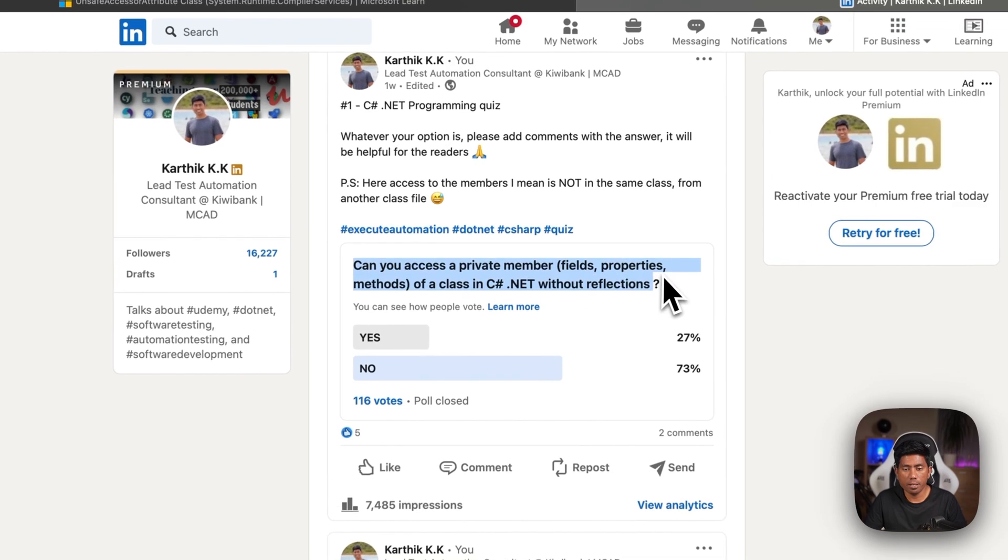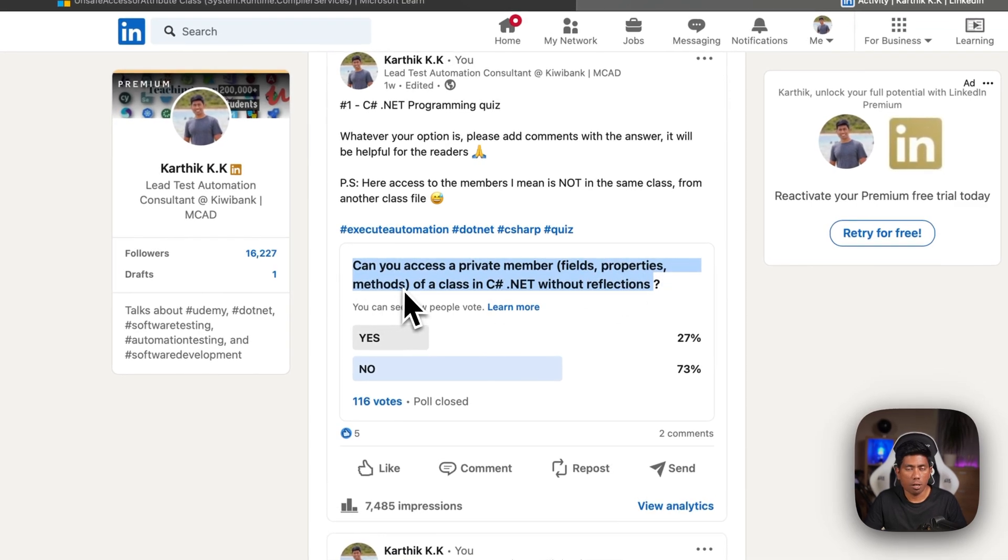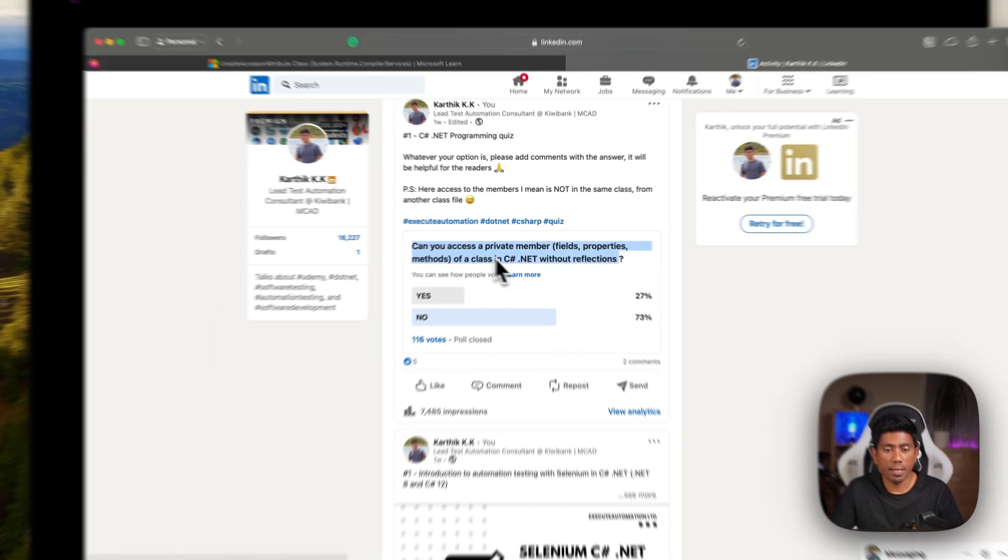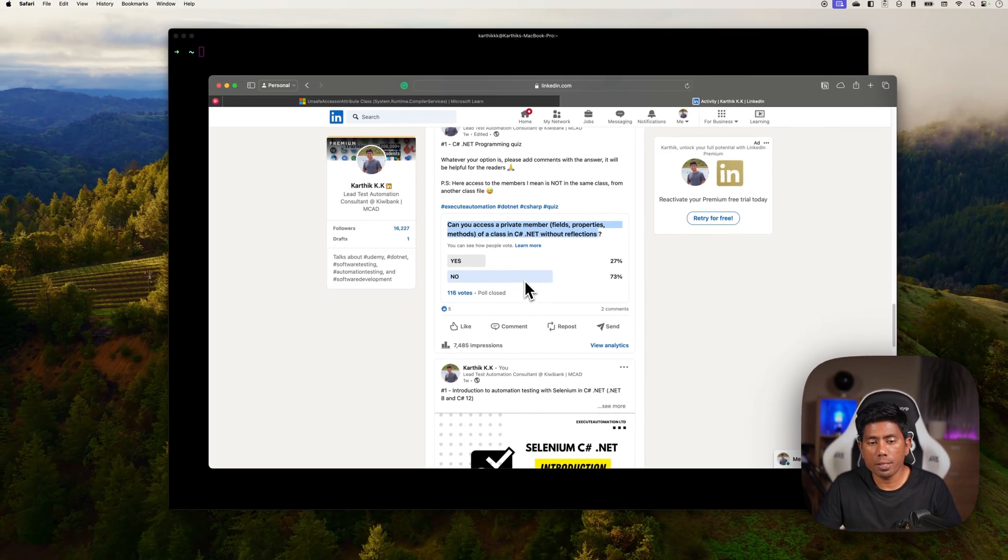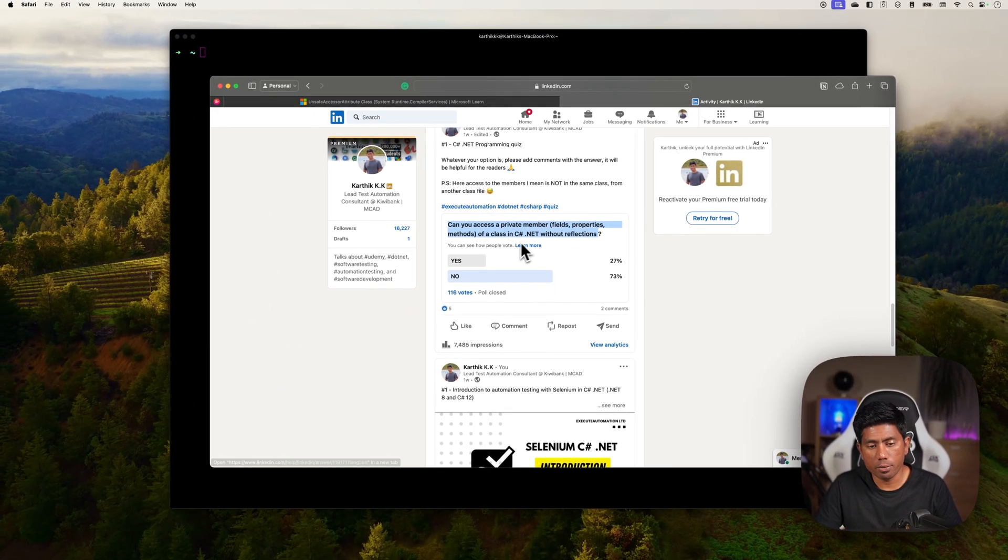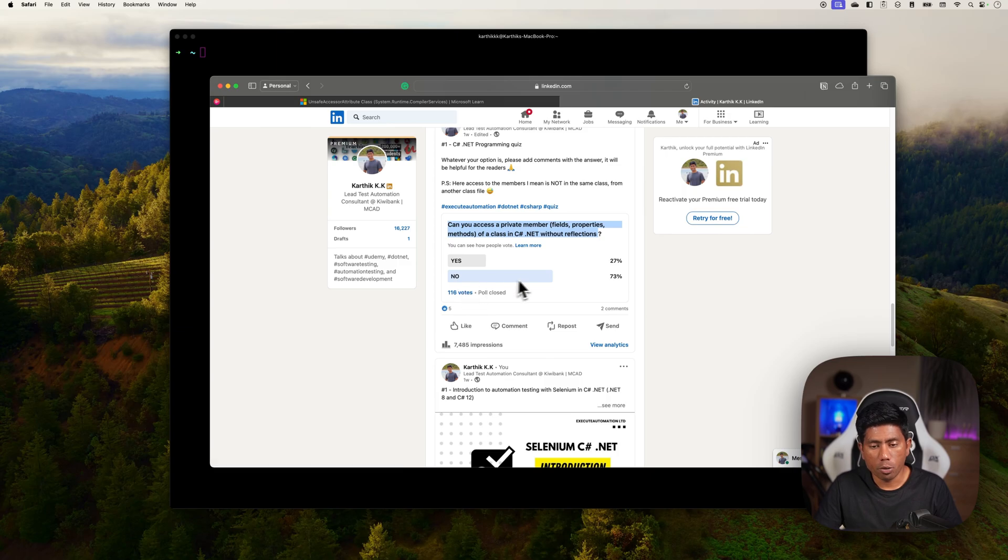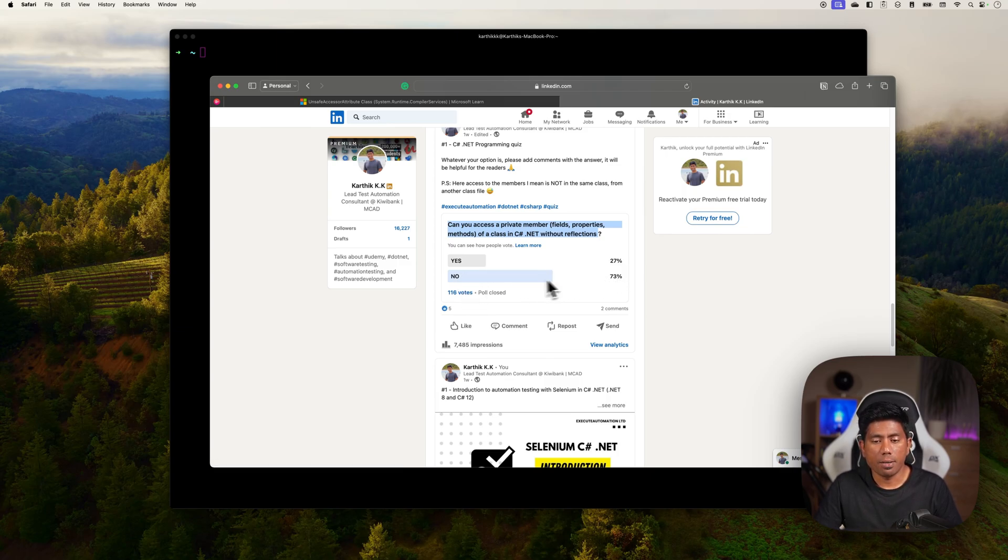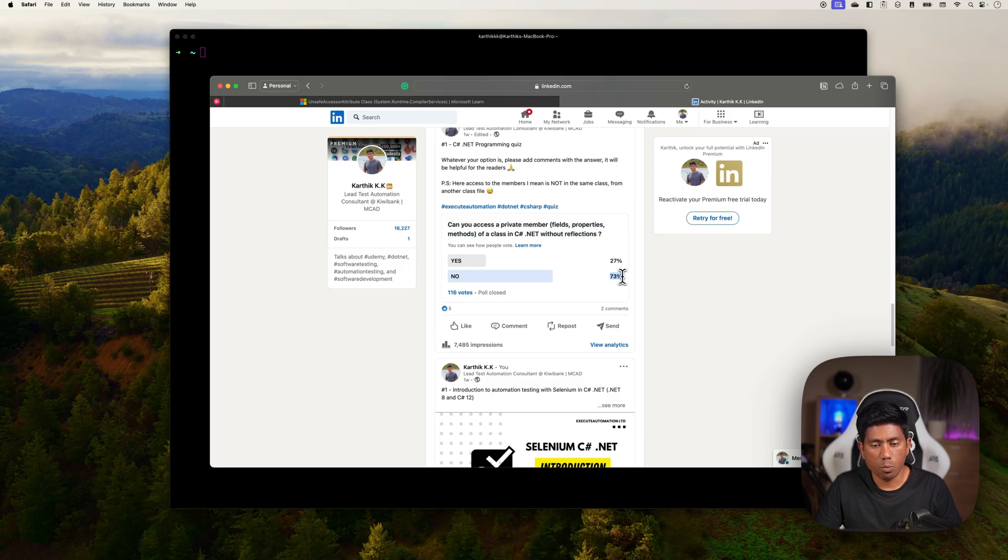The member can be a field, properties, or method. You can see that most of the answers I received were no, and some of them were yes - like 27% are yes and 73% are no.